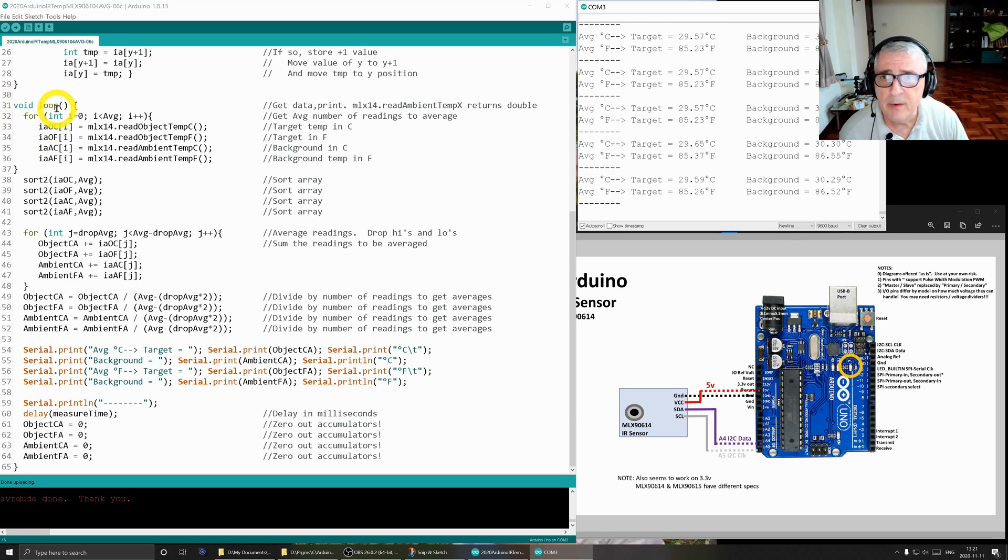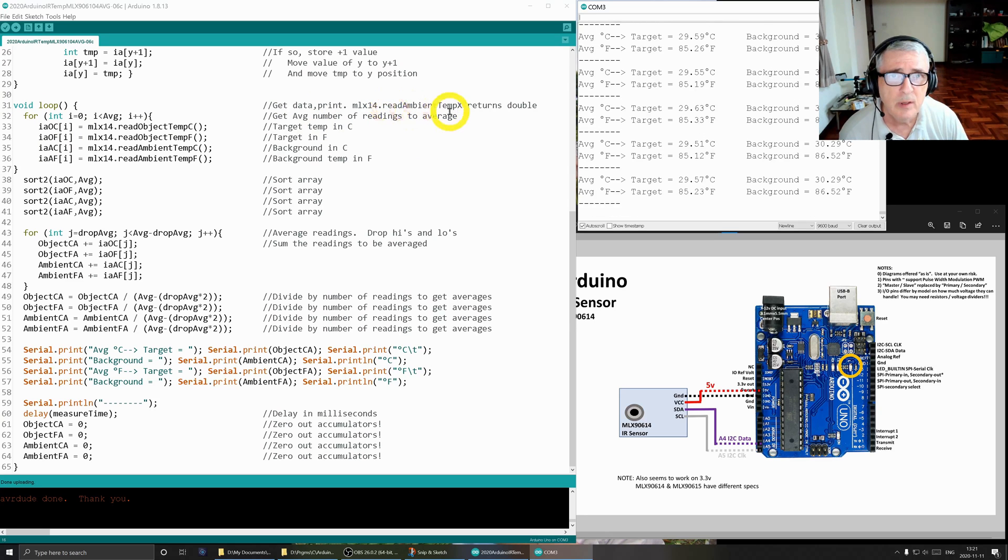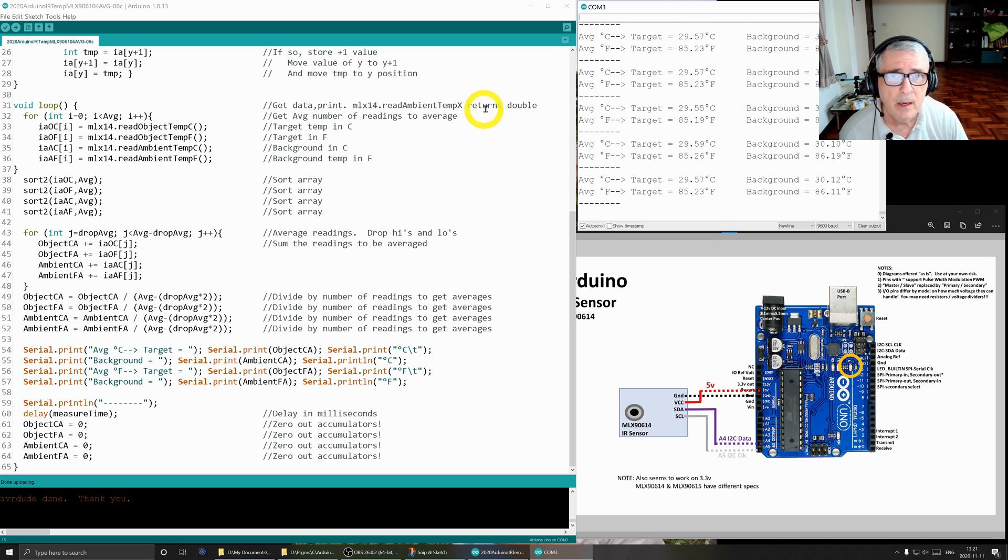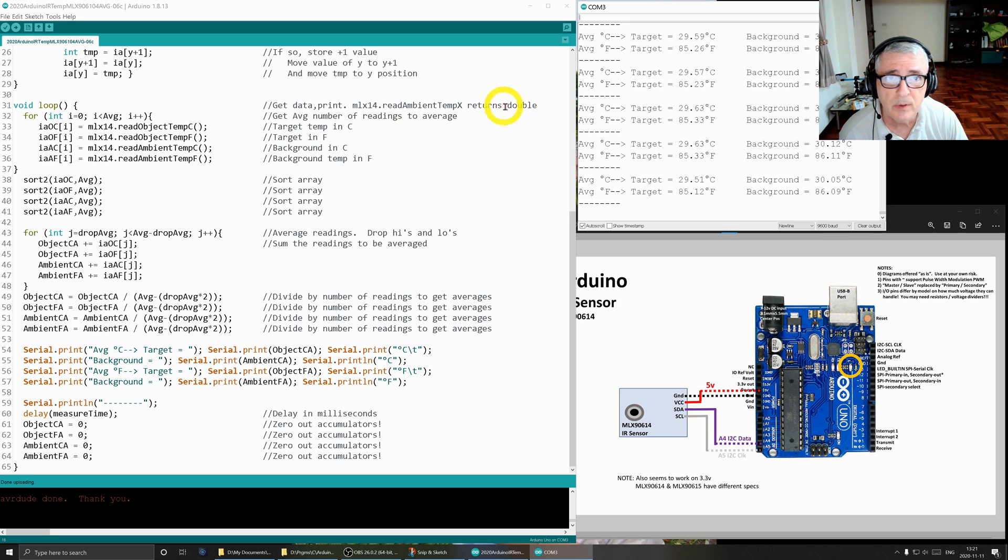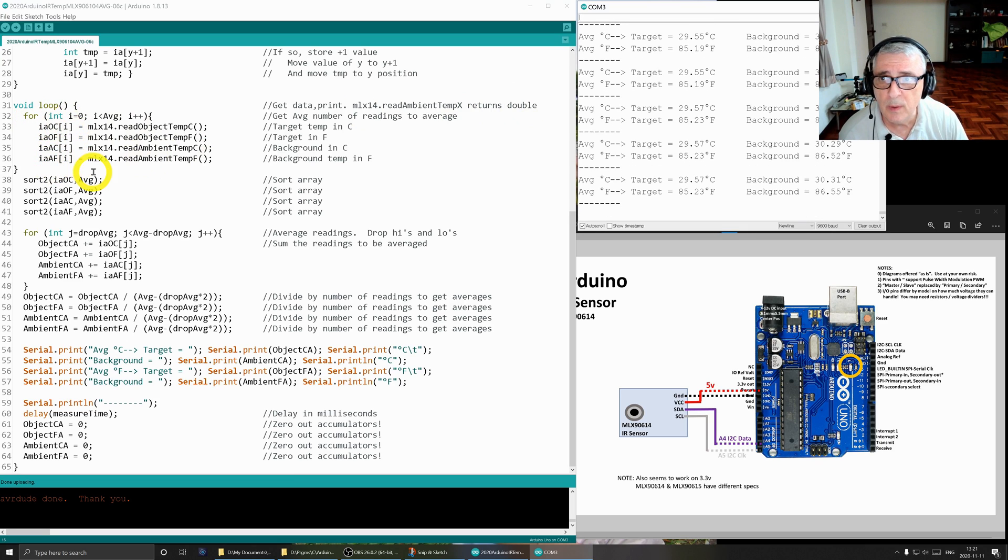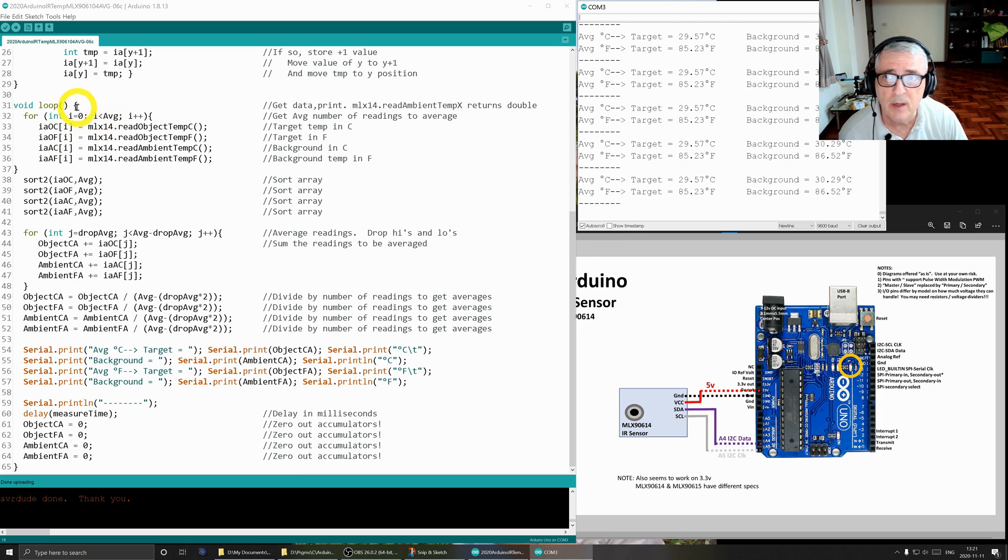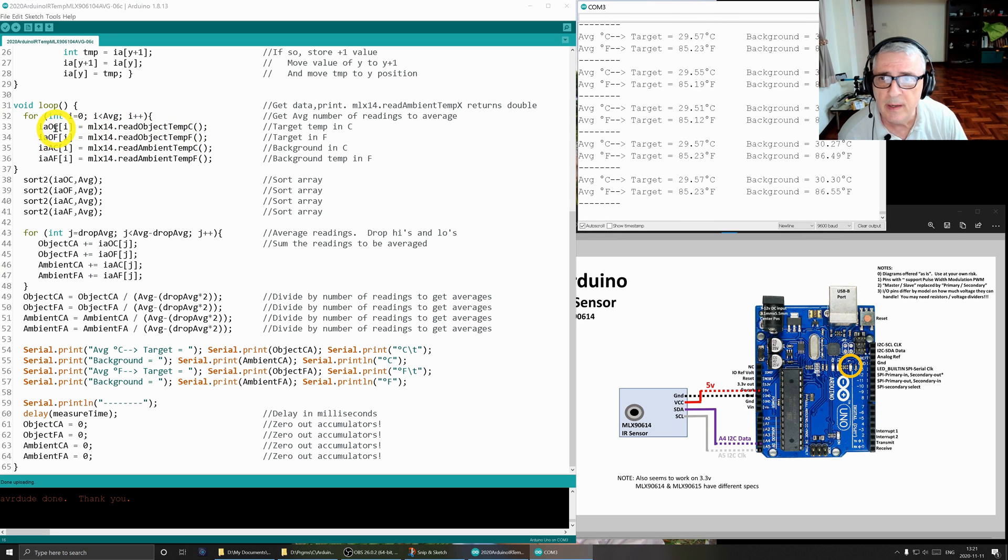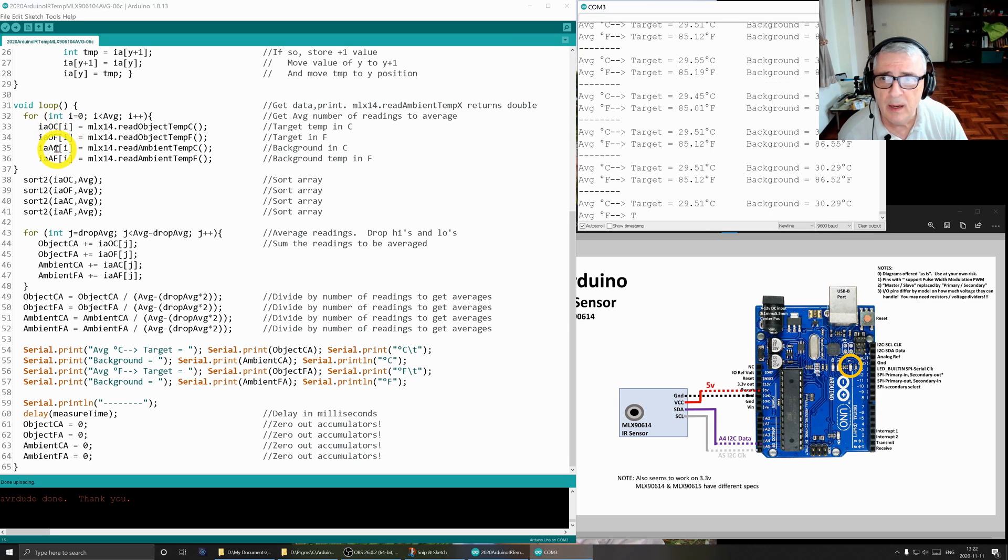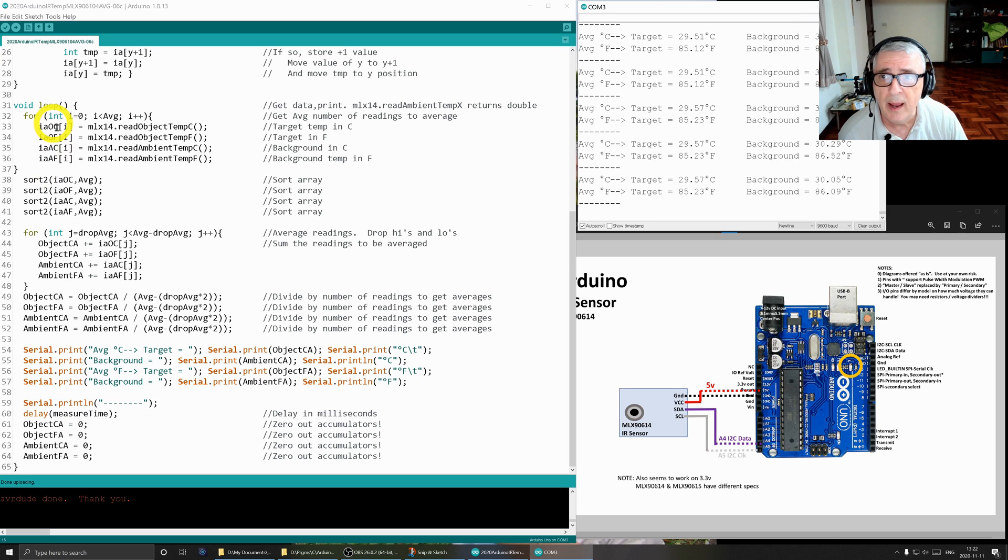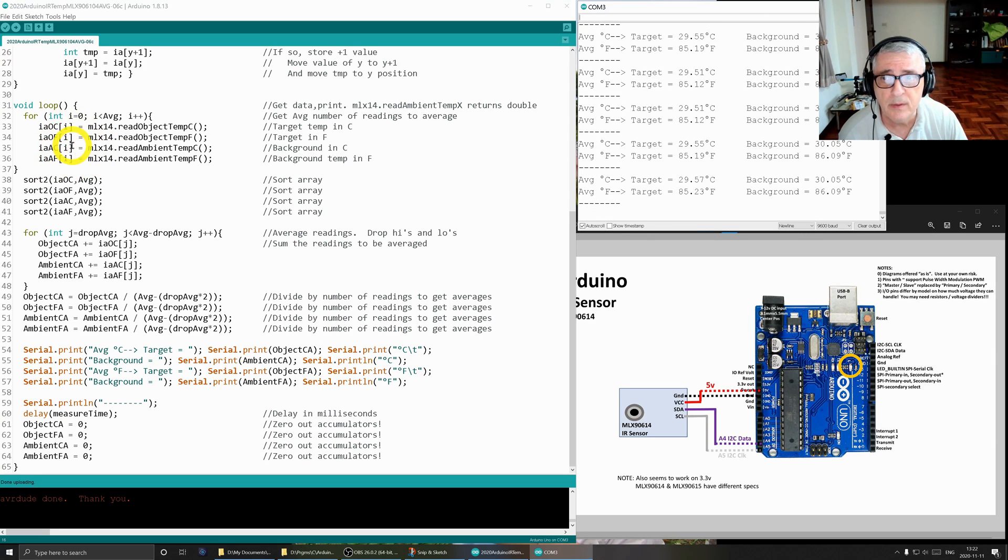This is the main routine, the loop. And this is where we're going to get the data from the sensor. And we're going to print it. I also have a note to myself that this MLX read ambient temp returns a double value. So when you declare variables for these values, you need a double. This for loop is where we're going to get our values from the sensor. We're going to start at zero and we're going to go up to less than. So it's going to go from zero to nine basically. We're going to get 10 values. First of all, get the object in centigrade stored in here. Then we're going to get the object in Fahrenheit stored in here. Ambient centigrade here and ambient Fahrenheit here. And then we'll repeat this from zero through nine. And we'll populate these arrays.